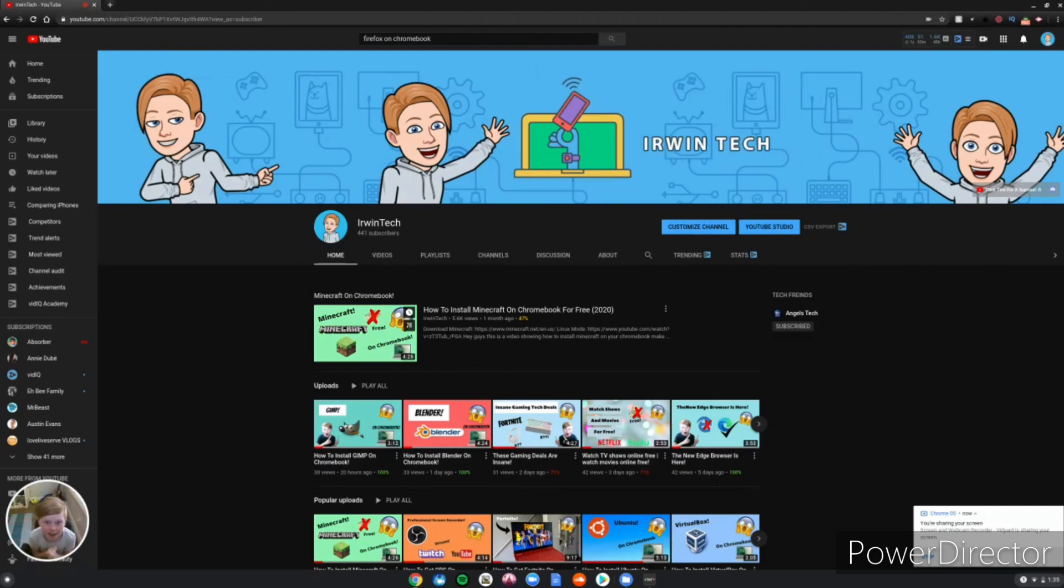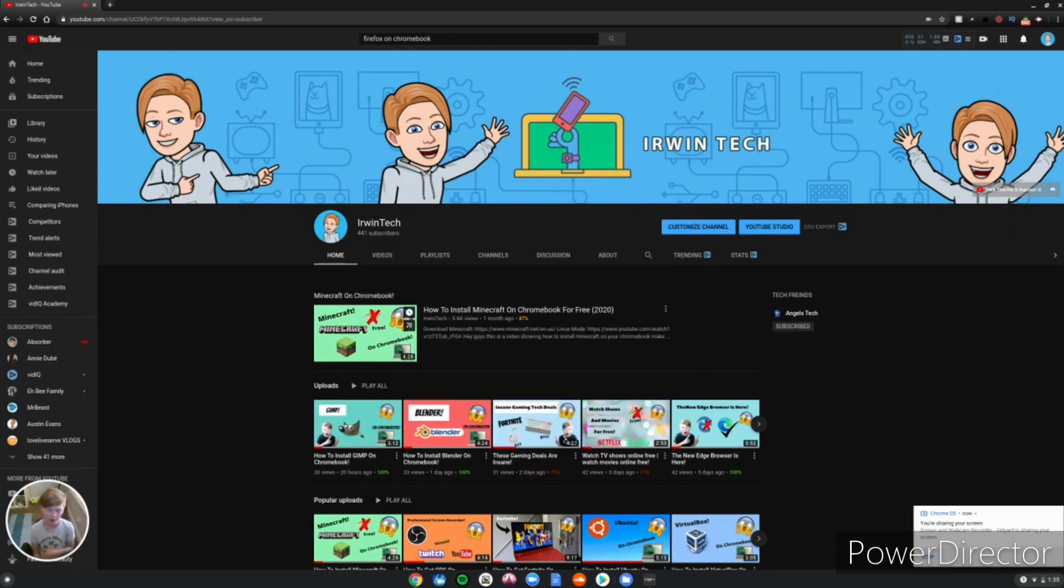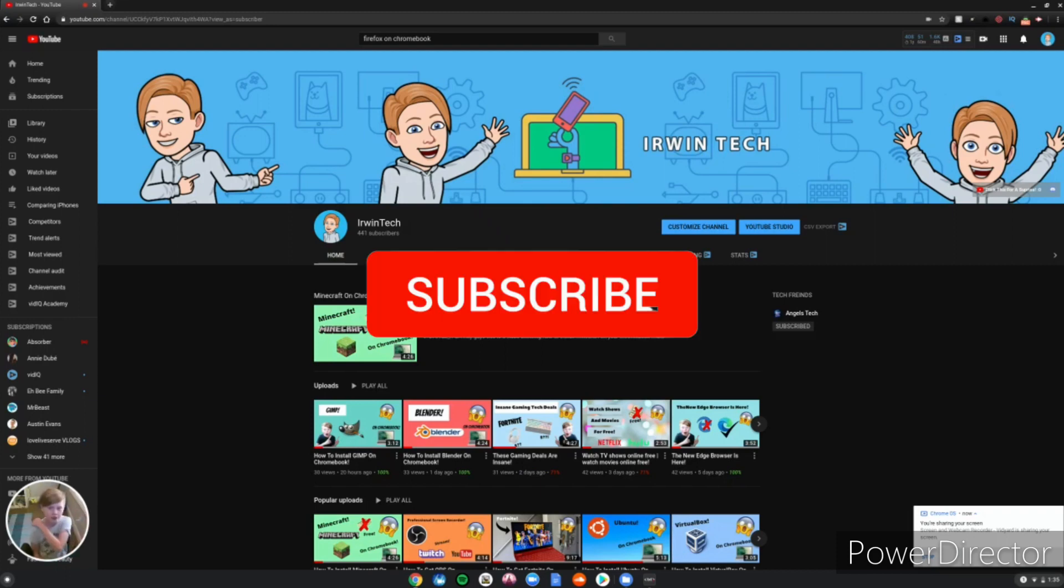Hey guys, Irwin Tech here with another video. Today we are going to be showing you how to install Firefox on your Chromebook. If you already know what Firefox is, it is an internet web browser. Make sure to smash that subscribe button, turn on post notifications to never miss an upload.